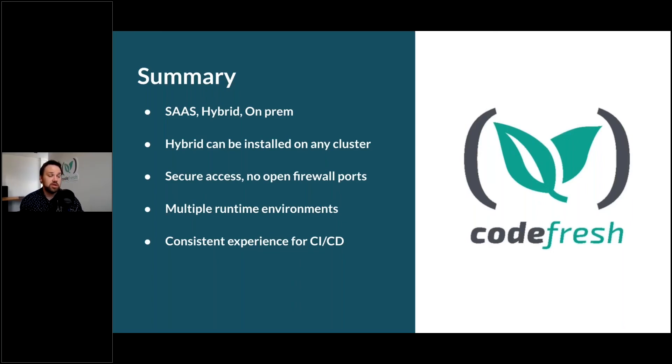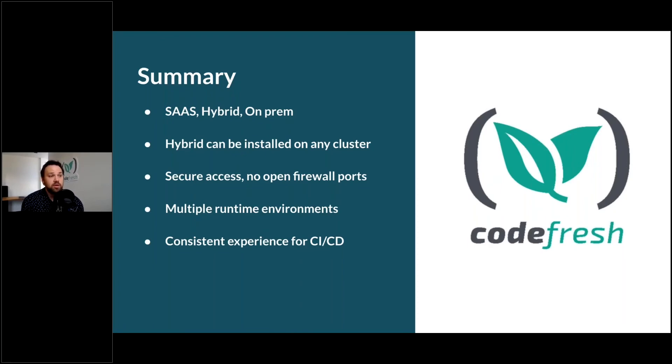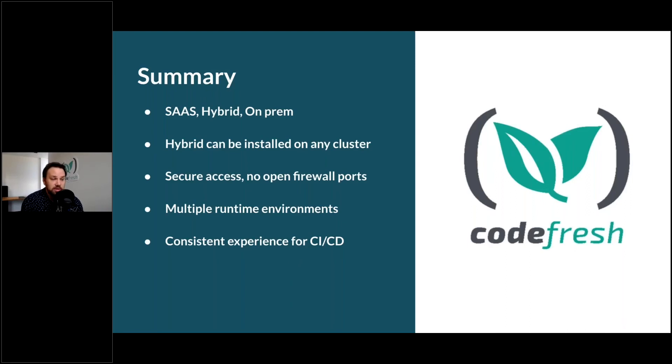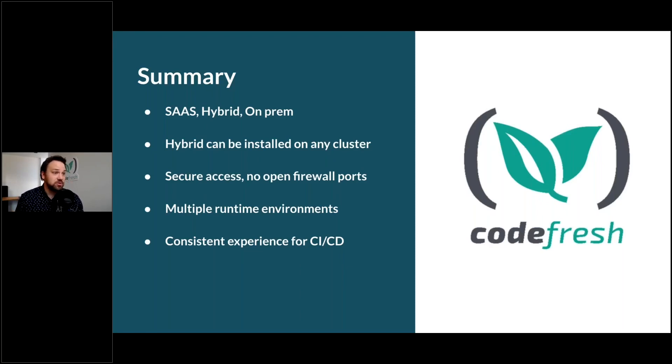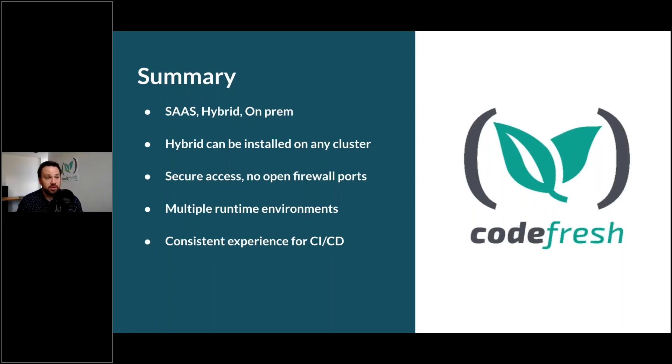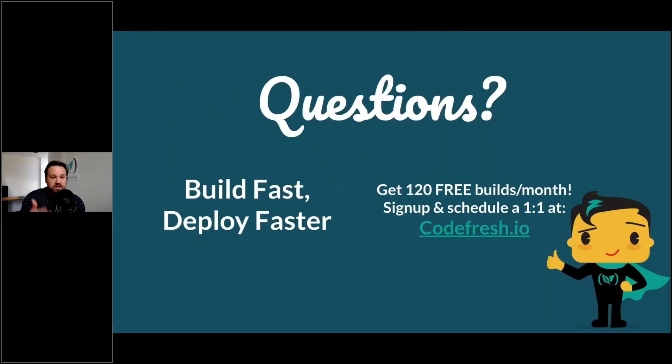This is something that we launched just recently, but it is already the most popular option with our enterprise customers, whether they're fintech companies, banking companies, retail companies, media companies, gaming companies. The Codefresh runner basically is a have your cake and eat it too solution because it doesn't require the overhead and you get the security. That's my talk. Feel free to check it out at Codefresh.io.